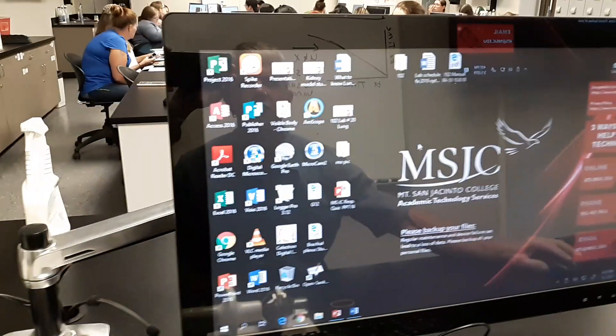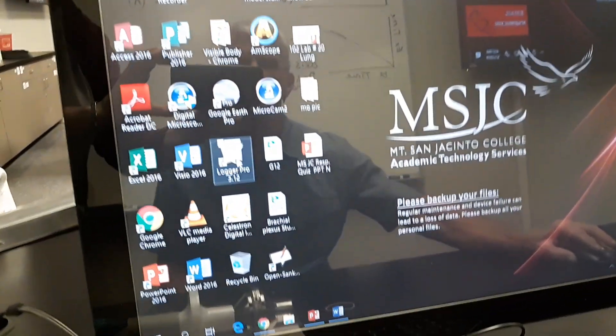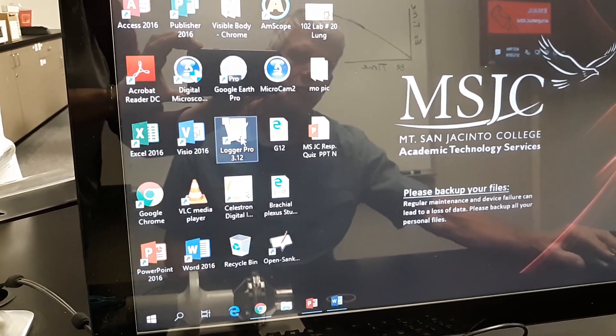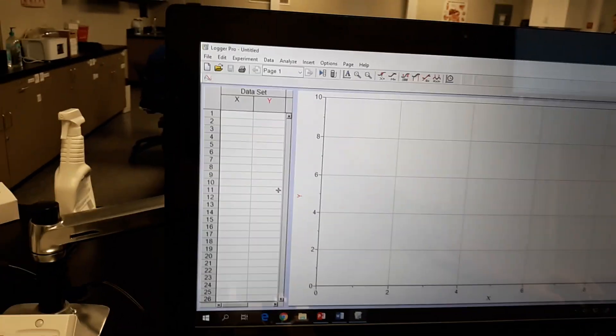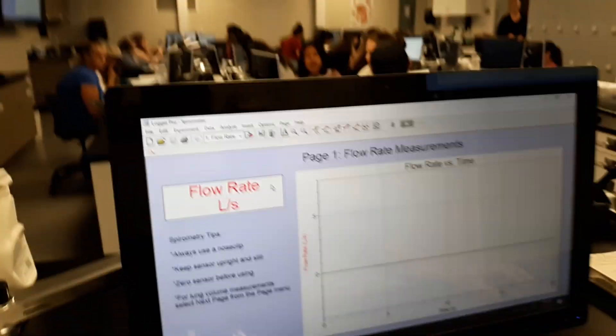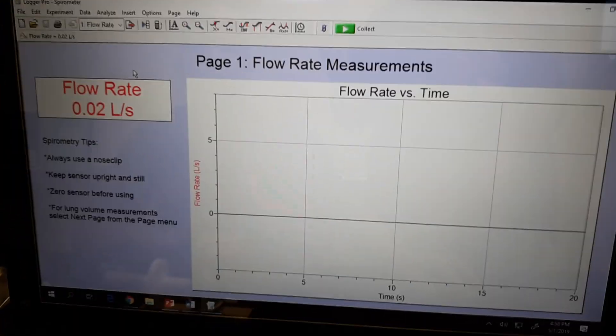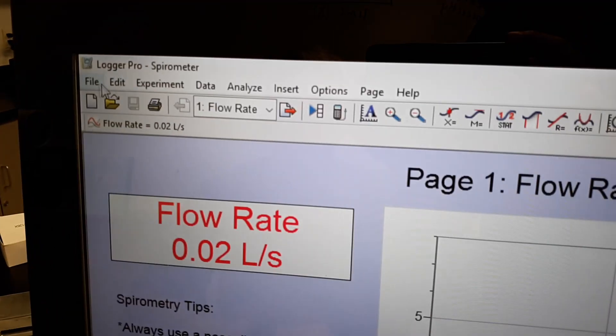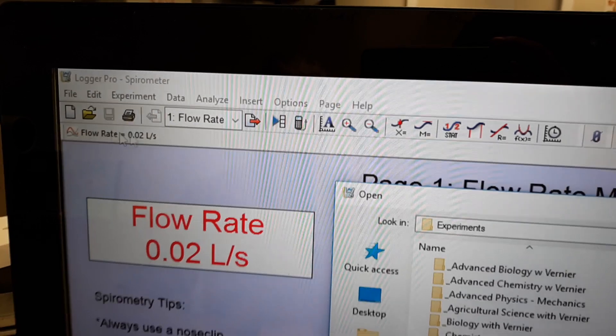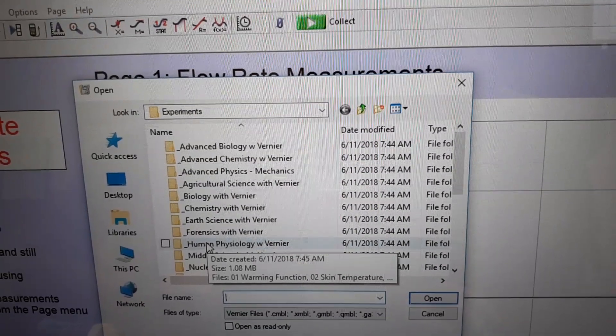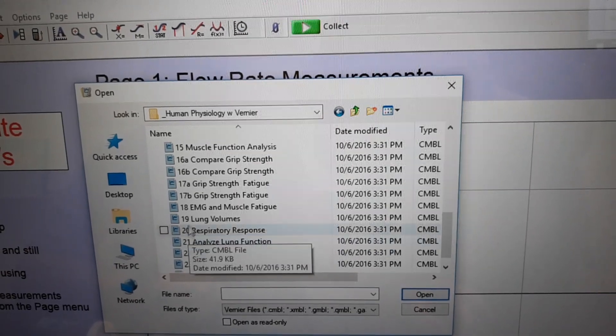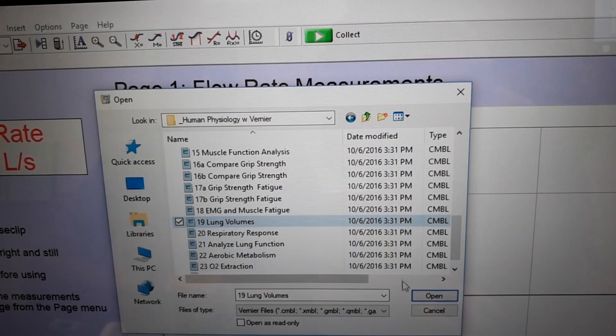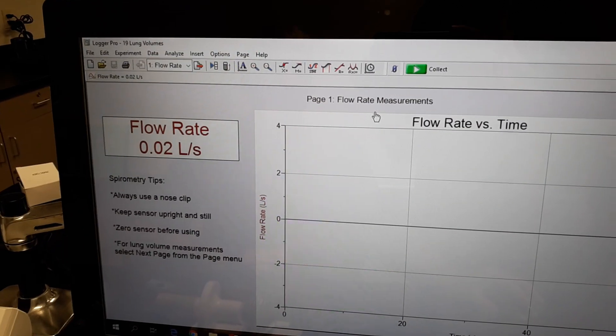Let's take a look at what we need to do for our computer. So the computer program we're going to be working with is called Logger Pro right here, and they're going to be in different spots on each computer. So just have a look around, go on there, double click. And then what we'll open up is this graph. And we actually want to change this. We're going to make this a little easier to read today. So once you get, this will probably come up the flow rate measurements here. What you want to do is go up to File and hit Open and you'll get this drop down menu here. Go to Human Physiology with Vernier and double click on that. And then scroll down to number 19 lung volumes. You can double click on that or single click, then hit open.